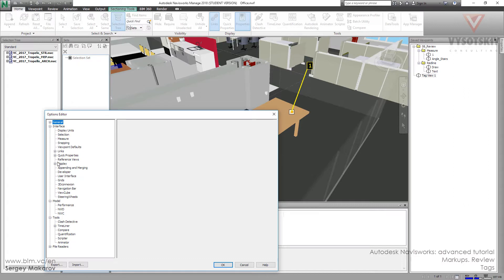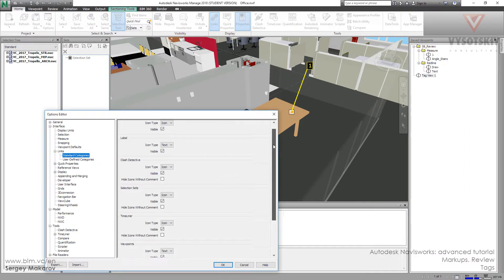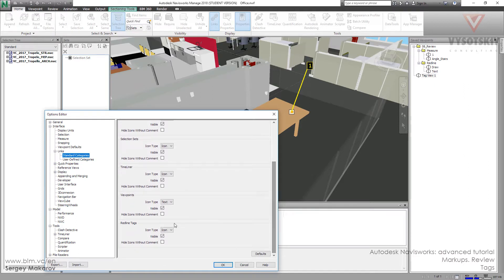Under Interface and Links, this is the standard category, and at the very end we have redline tags. Now it's visible as an icon, and we can change it to text. We can also make it visible or not.